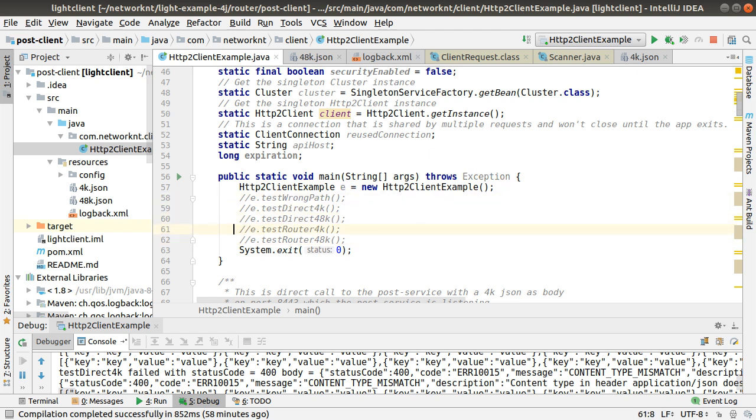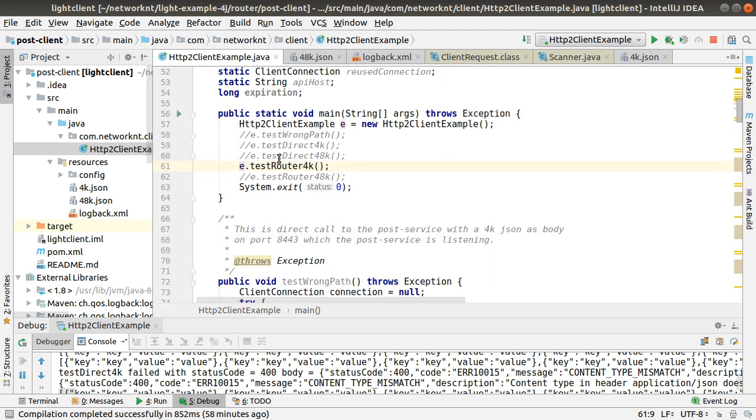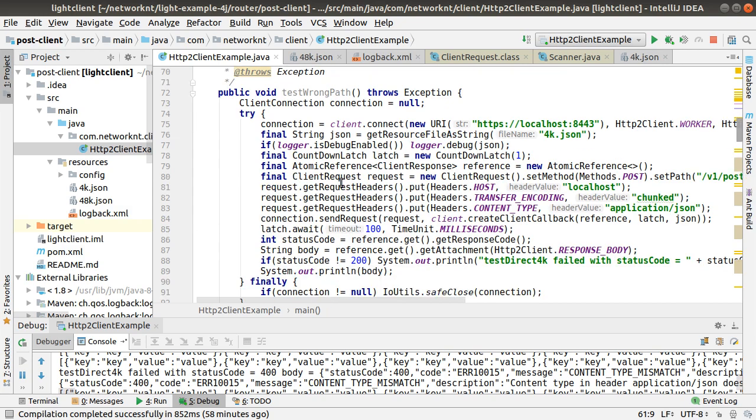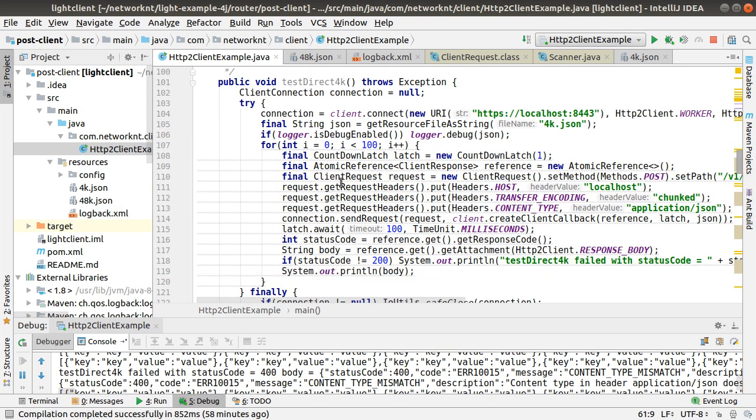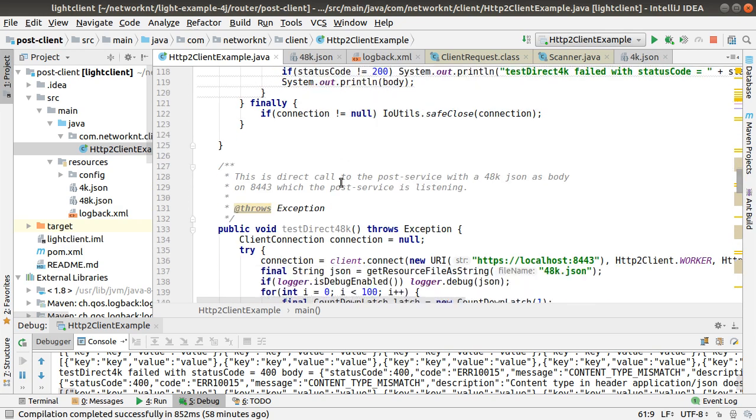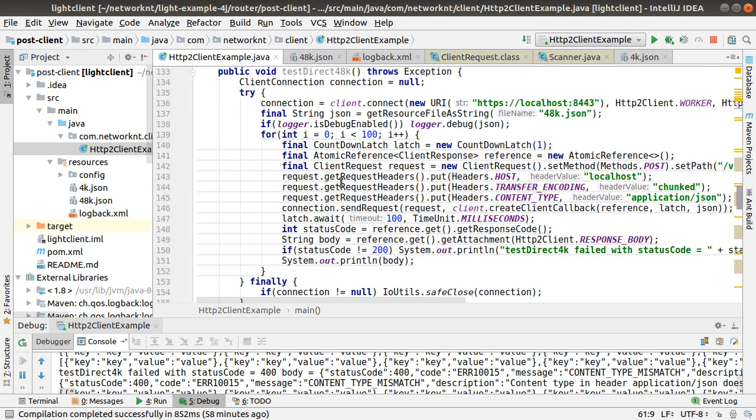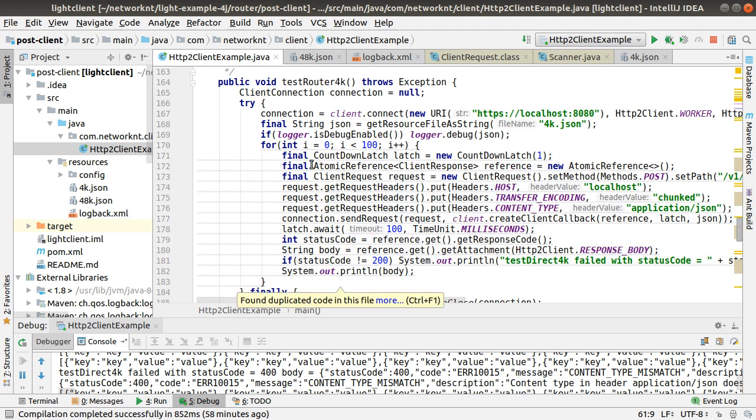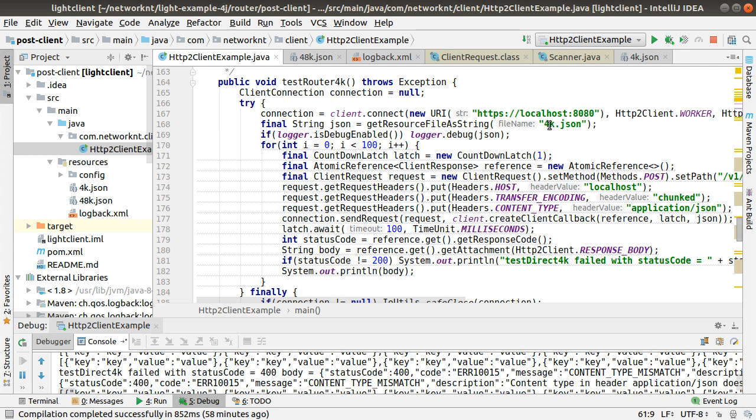You can see calling router. This time we're going to call router with 4k.json. This is the code. I declare a client connection and create a client connection to the router. And load the file from 4k.json, which is here.